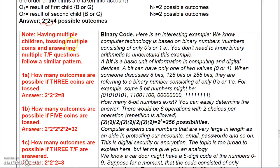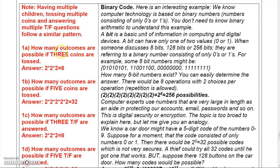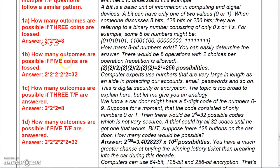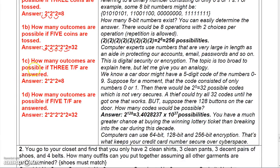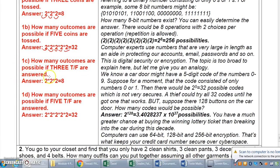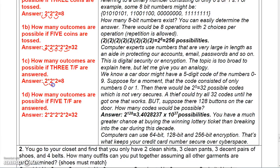Having multiple children, tossing multiple coins, and answering multiple true-false questions follow a similar pattern. How many outcomes are there if three coins are tossed? There are two possible ways each coin could land, so that's two times two times two — eight outcomes. How many outcomes if five coins are tossed? Two times two times two times two times two — 32 possible outcomes. How many possible outcomes if three true-false questions are answered? Two times two times two is eight. And for five true-false questions, two to the fifth is 32.